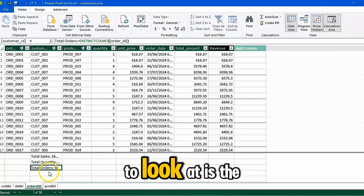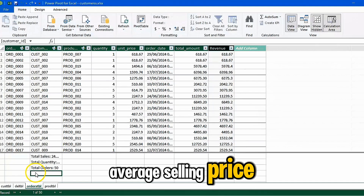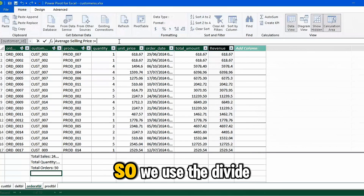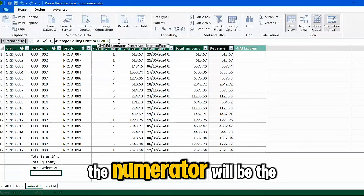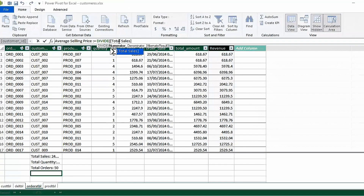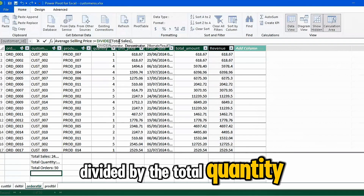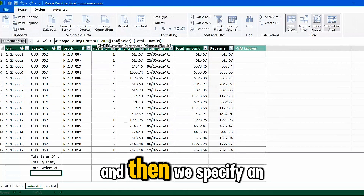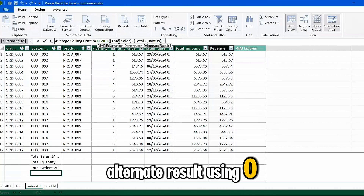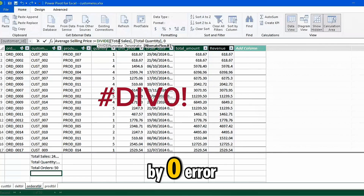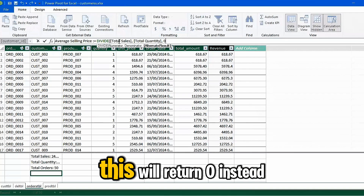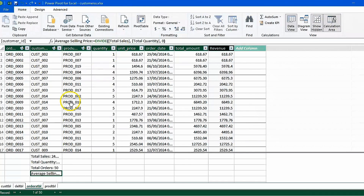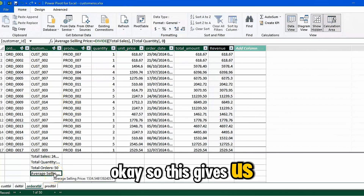Next is average selling price. This will divide total sales by total quantity, so we use the DIVIDE function. The numerator is Total Sales, divided by Total Quantity. We also specify an alternate result of zero to avoid a division-by-zero error — if the denominator is zero, this returns zero instead of an error. Press Enter. This gives us the average selling price.